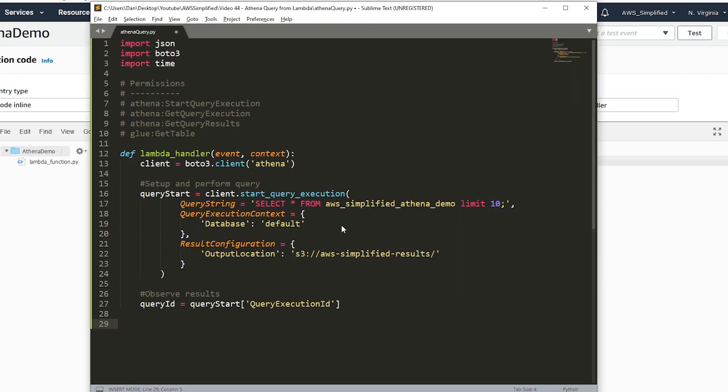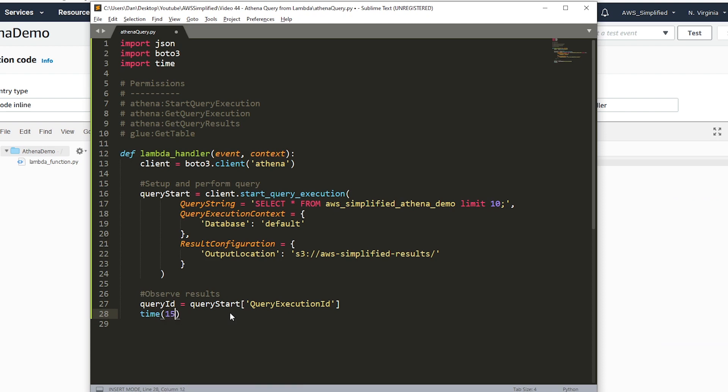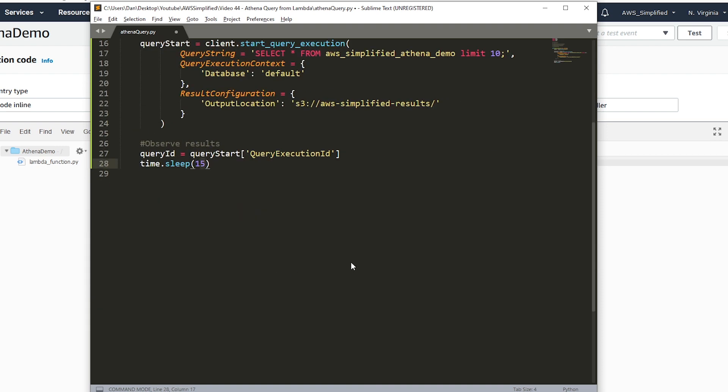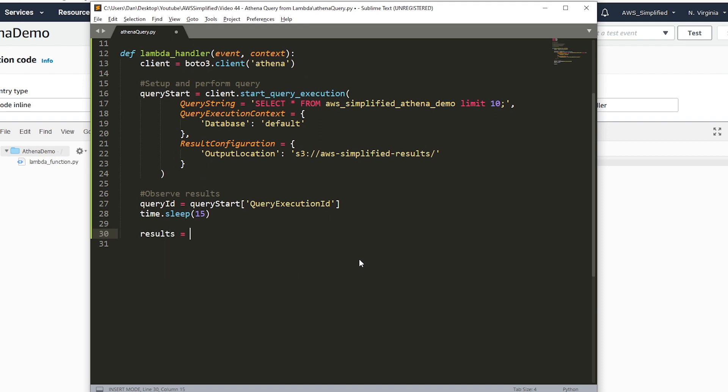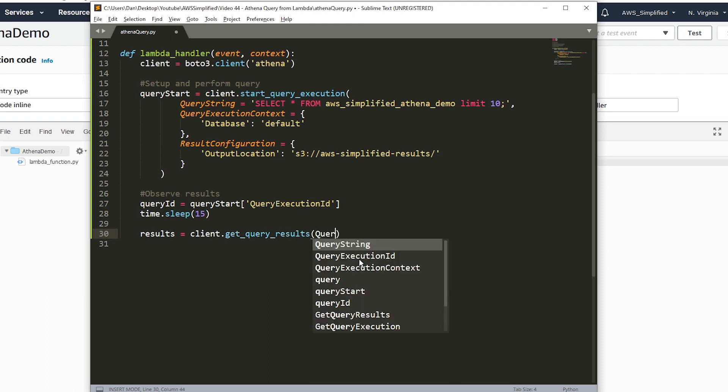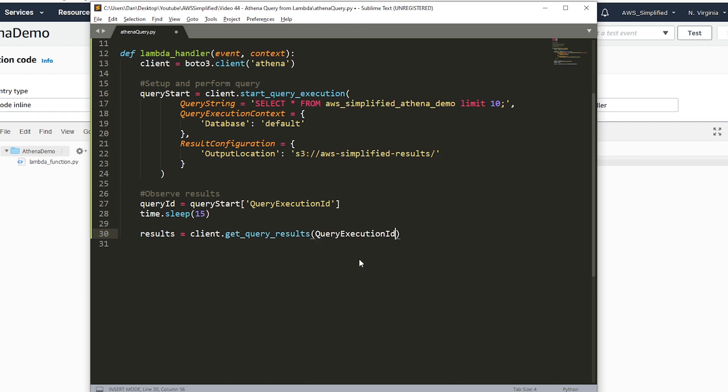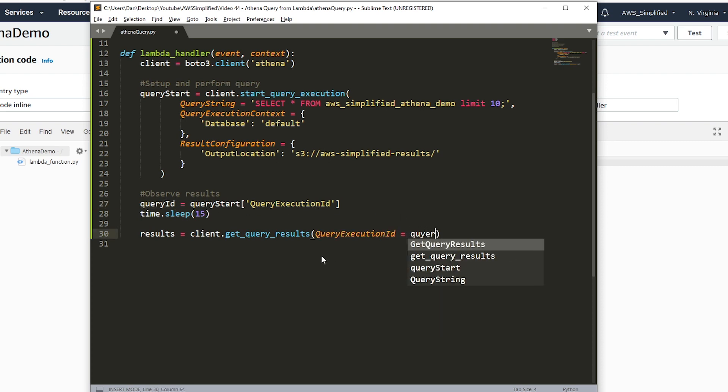Back to this. We actually need to sleep for a little bit. I'm just going to say time.sleep, 15, like 15 seconds. I'm not sure if this is going to work. We'll try a couple numbers. If this works great, if it doesn't we'll increase that up a little bit. Now we want to actually perform the query. Results equals client.get_query_results. We need to pass in the query execution ID. That was what we were getting from up here, query execution ID. We want to say that is equal to query ID because that's what we assigned it to.